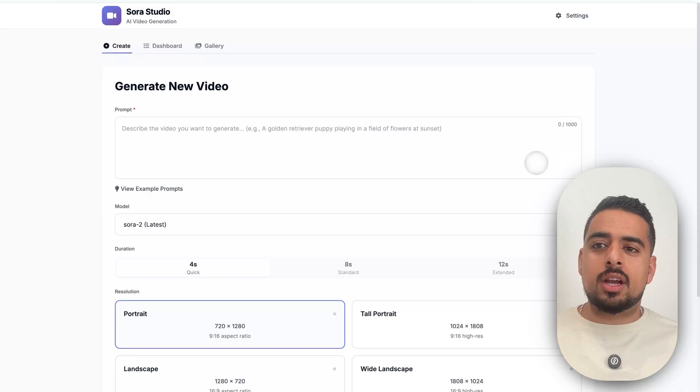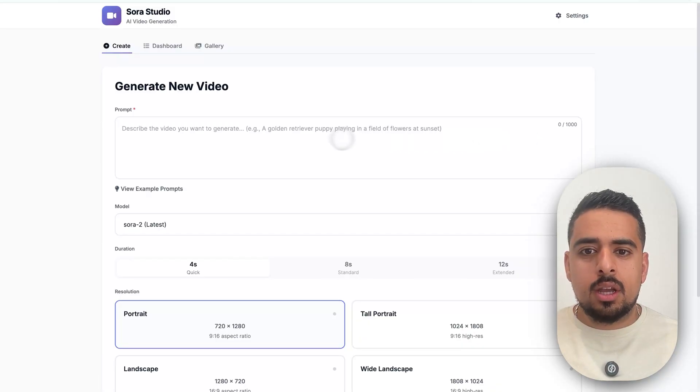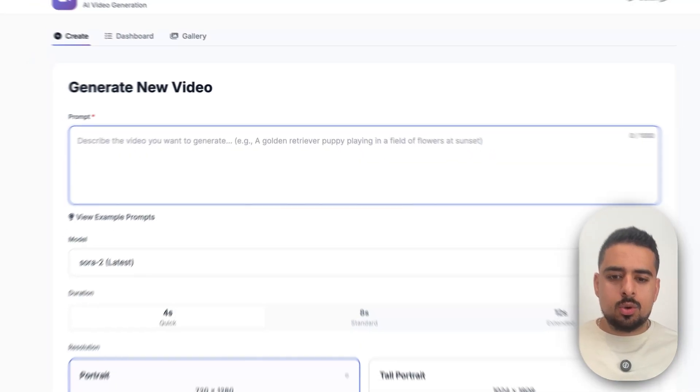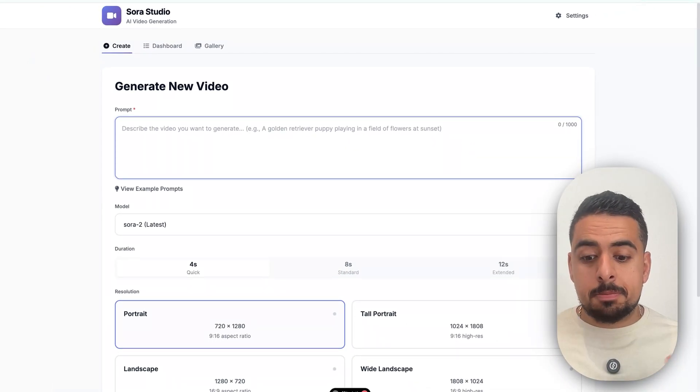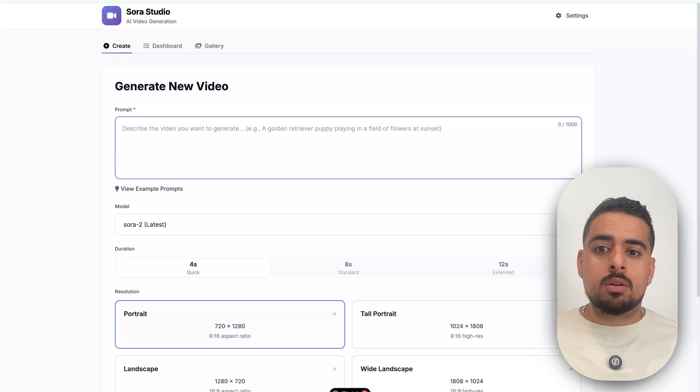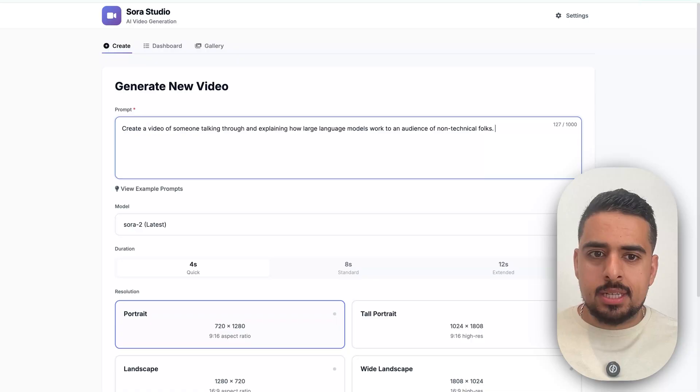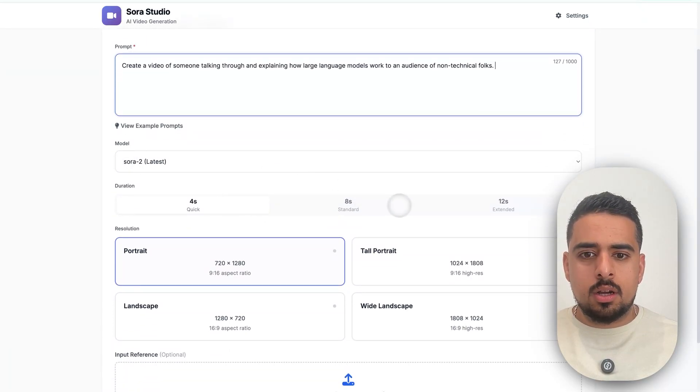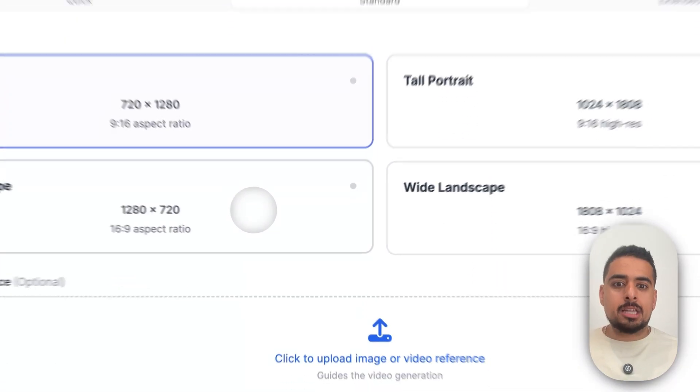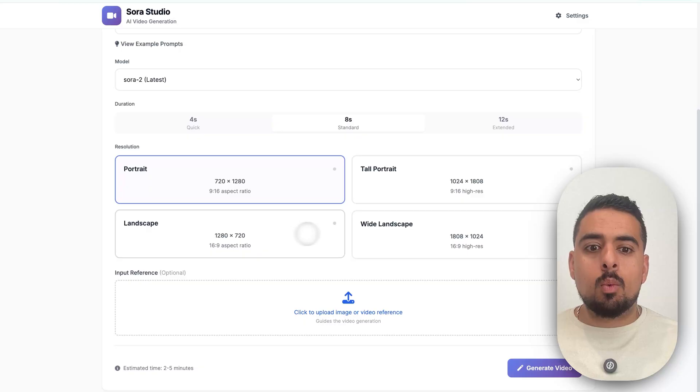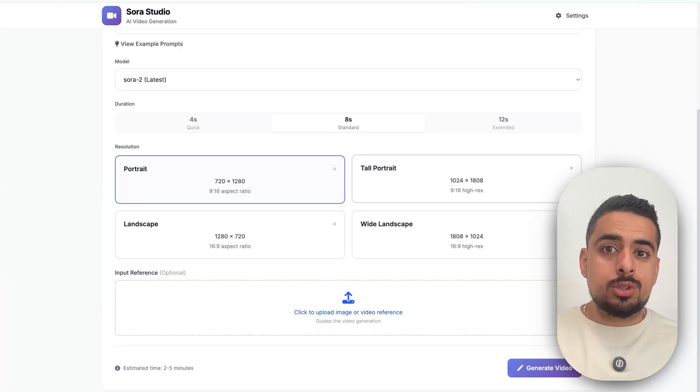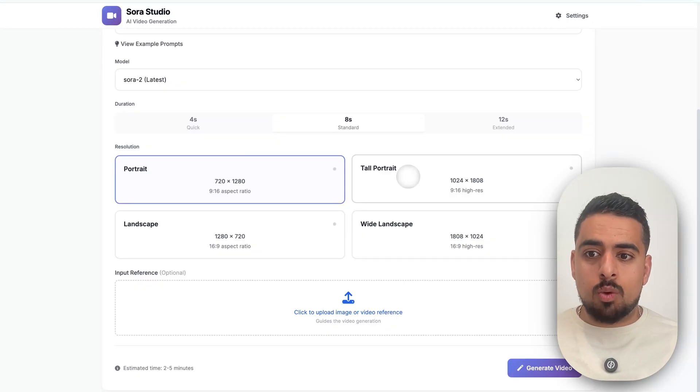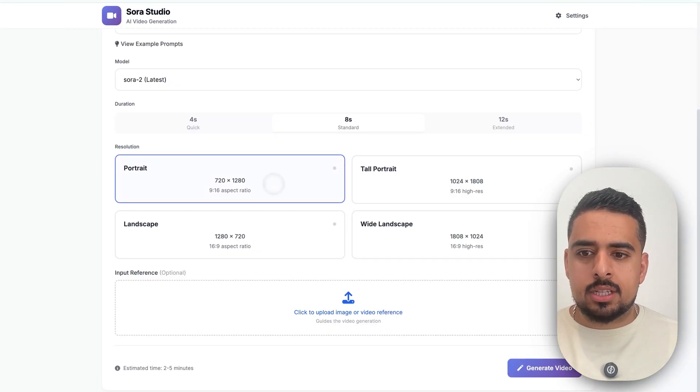All right, so this is what we put together and I called it the Sora Studio. And all we have to do is just put our prompt right here. And I'll say something like, create a video of someone talking through and explaining how large language models work to an audience of non-technical folks. And then we paste that here. I'm just going to keep it on Sora 2, the latest model. I'll click on eight seconds and then we'll pick a specific aspect ratio. So either portrait, landscape, wide landscape, or tall. Now the higher resolution and the larger the dimensions, the longer it will take to actually run. So I'll just click on portrait to get started.